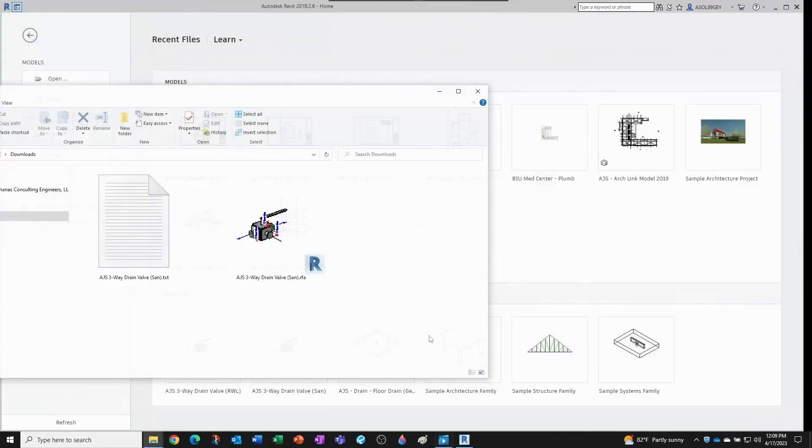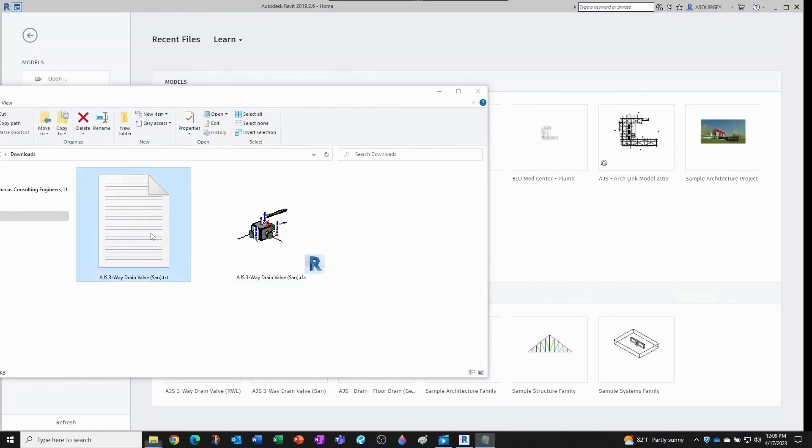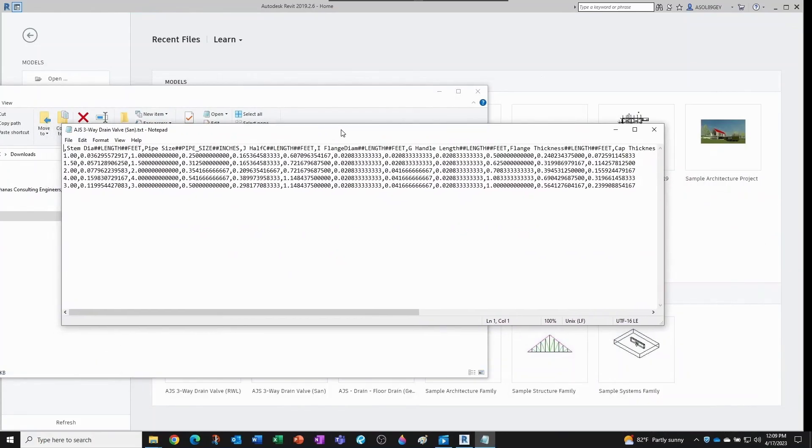And just so you know what I'm dealing with here, I have under the downloads folder this txt file and this rfa file, because that's the extension for Revit families. And this txt file is simply—I'm bringing from my other screen—see, for one inch you have a bunch of parameter sizes, one and a half inch you have others.